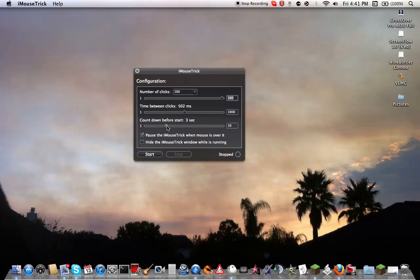You can choose a countdown if you want. So you can open up whatever, if you wanted to open up a program that you need this for. You can have a countdown.